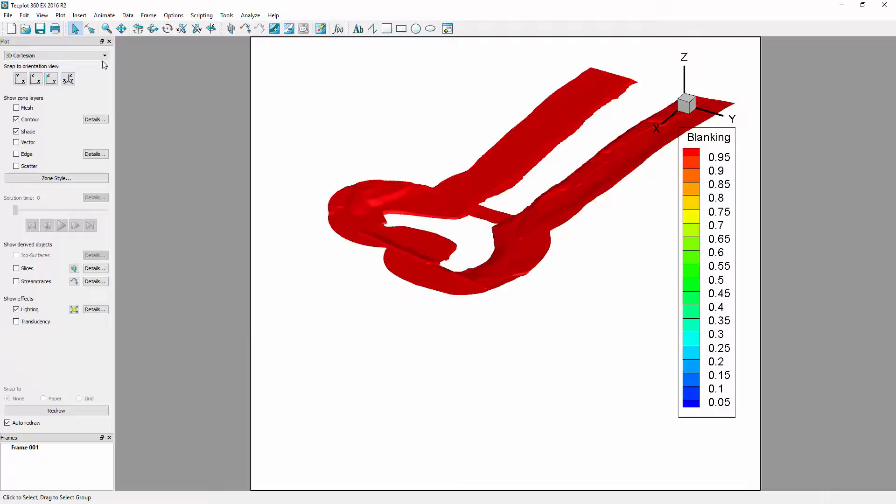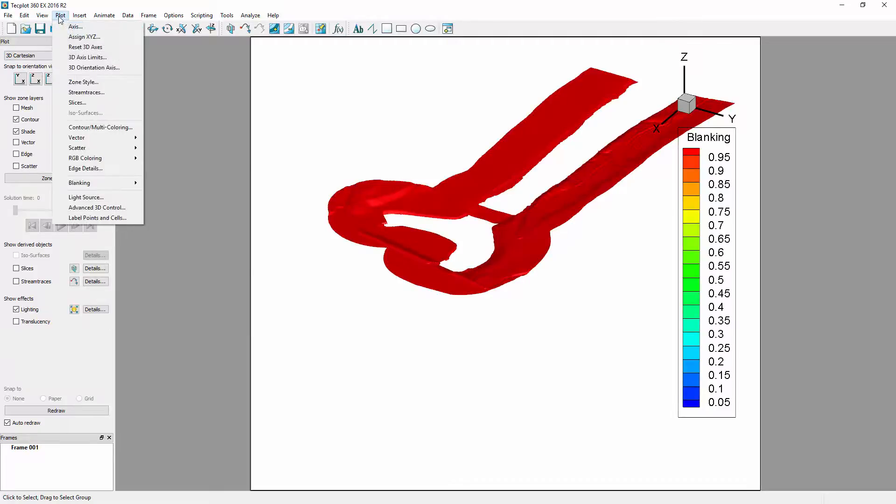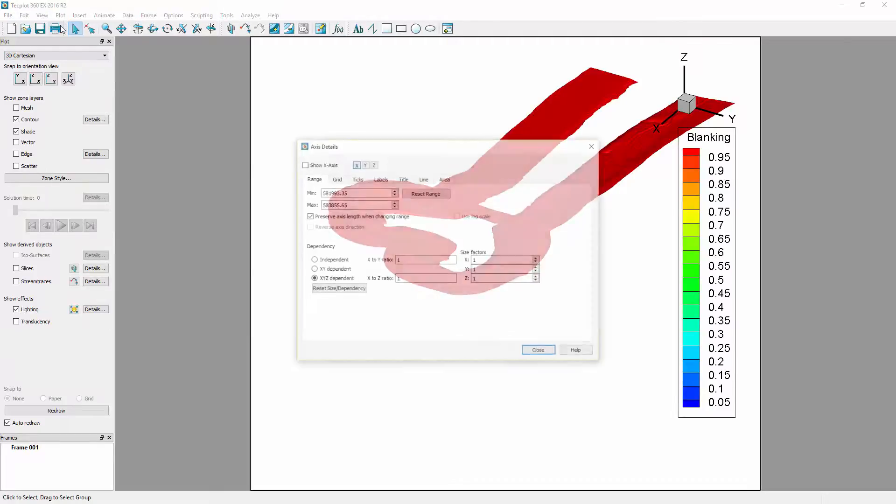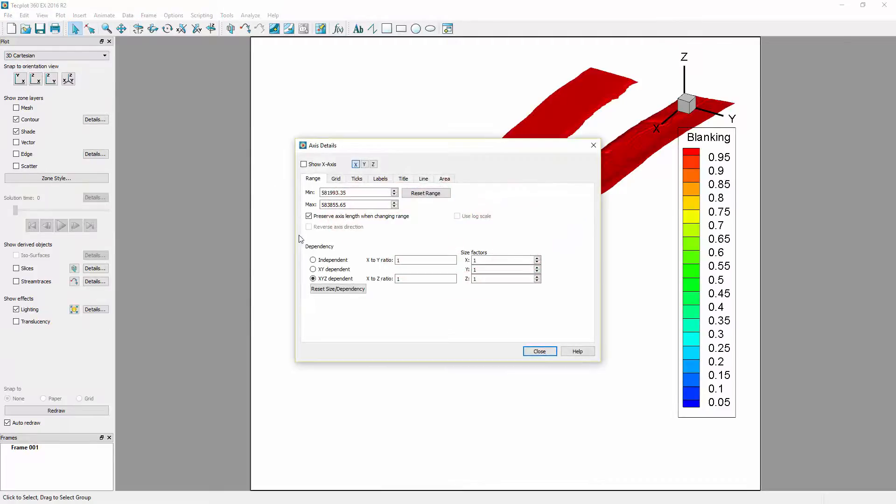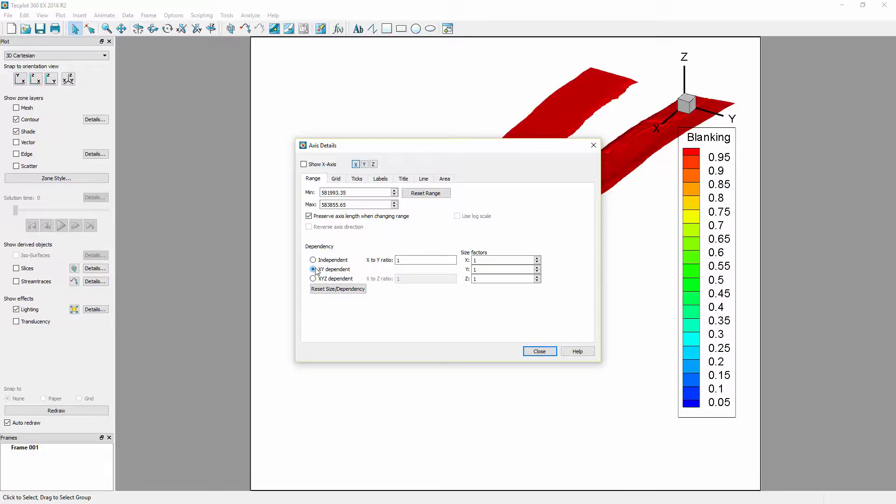To emphasize the elevation differences, select Plot, Axis, and change the dependency to XY Dependent, which will lock the XY axes relative to each other, but allow the Z axis to be stretched or compressed. In our case, we would like to increase the Z axis, so we will enter a size factor of 5, which works well with this particular data set.